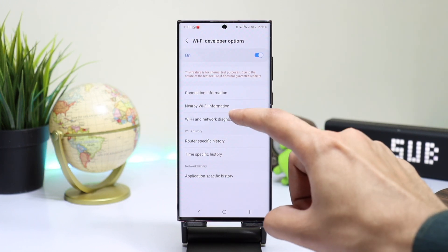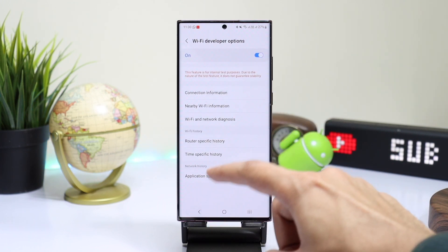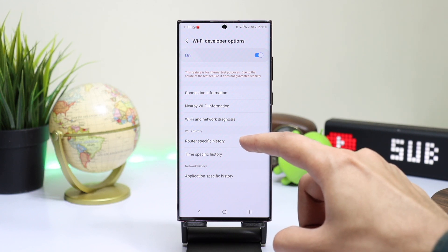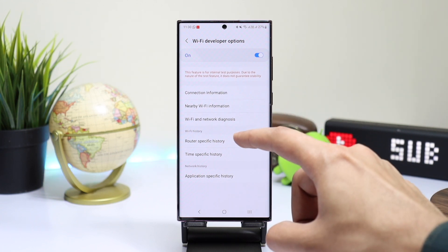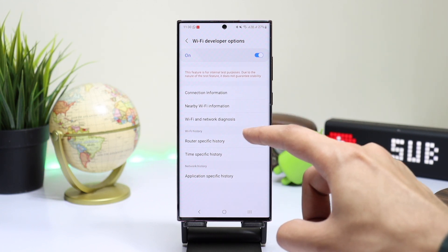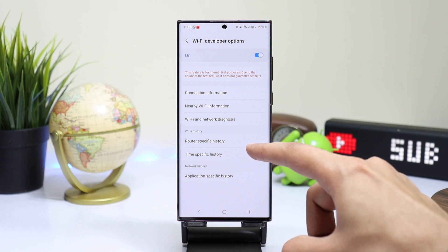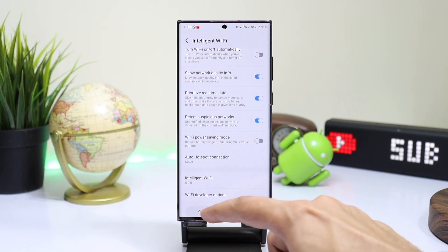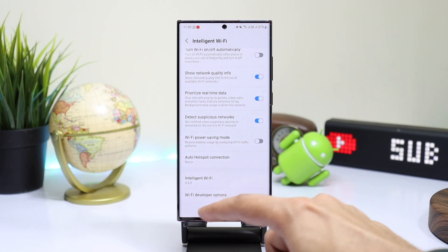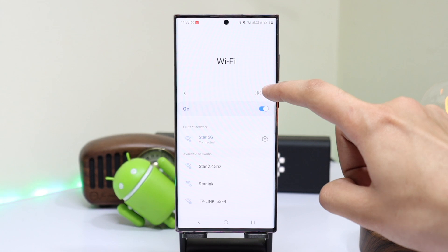Further, you can check out options like router-specific history, time-specific history, and application-specific history. These are some pro options which are now available on Samsung Galaxy phones running on One UI 5.0.